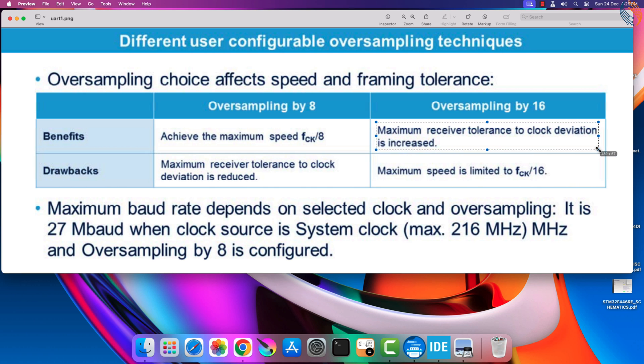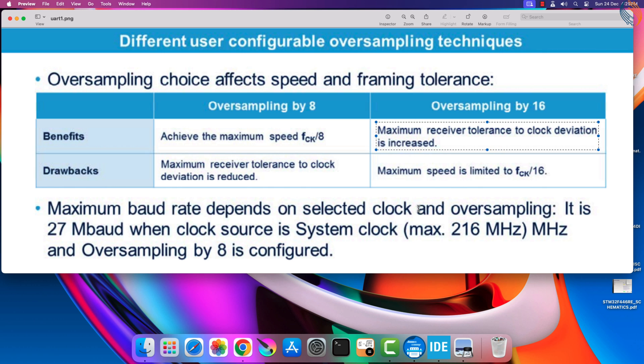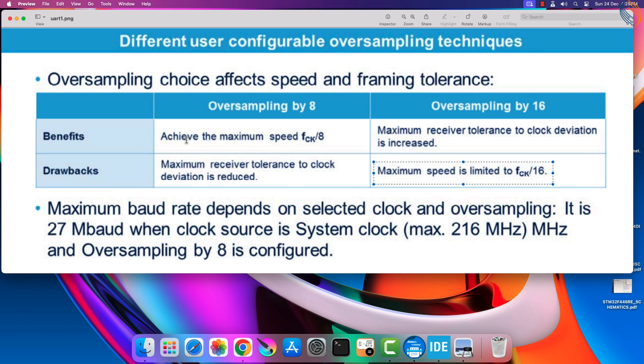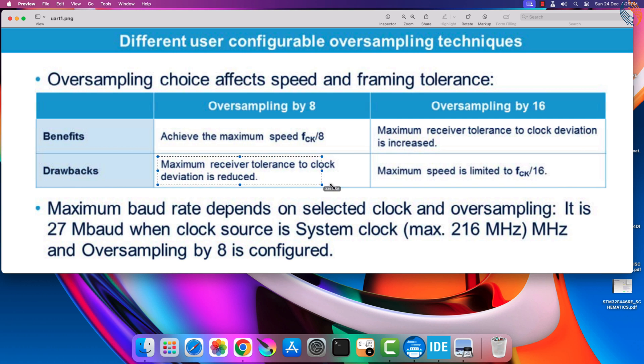Oversampling of 16 means that each serial bit is sampled 16 times, and hence increases the accuracy. But it also reduces the maximum baud rate of the receiver as shown in this picture. So there is a trade-off between the maximum baud rate support, and the accuracy of the data received.